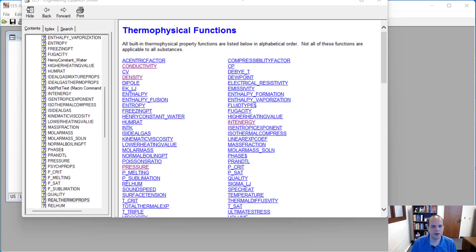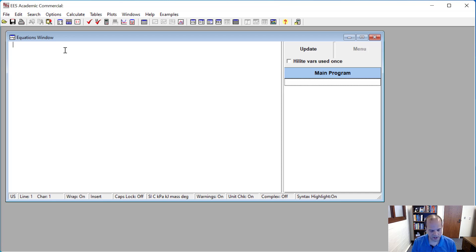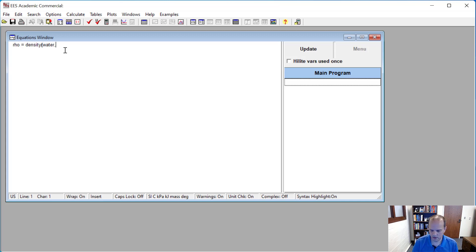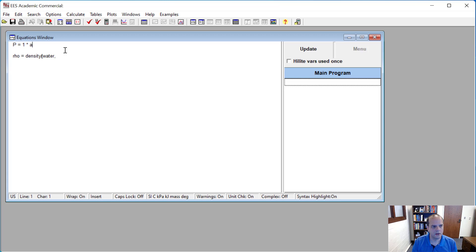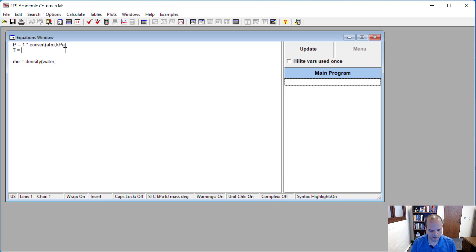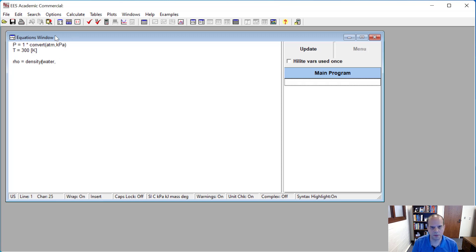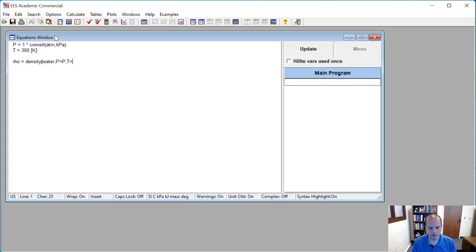So let's use density as an example here. Let's say I want to know the density of water at atmospheric conditions. So I'll let my pressure equal one atmosphere. And I'm going to work in units of kPa most always. And so I'll convert that from one atmosphere to a kilopascal. And my temperature, let's say that I'm at 300 K. And so when I look up the density, I want to first list the first input into that function is the substance name. I'm using water in this case. And then I need to include the two independent state variables.